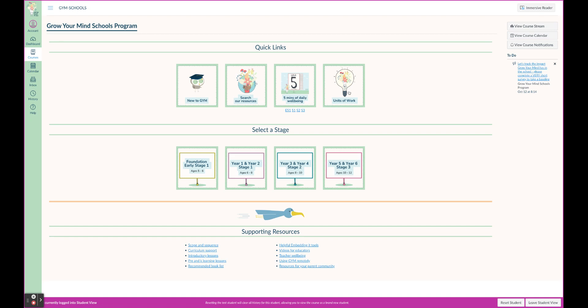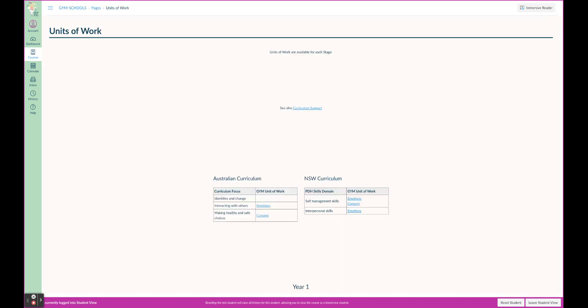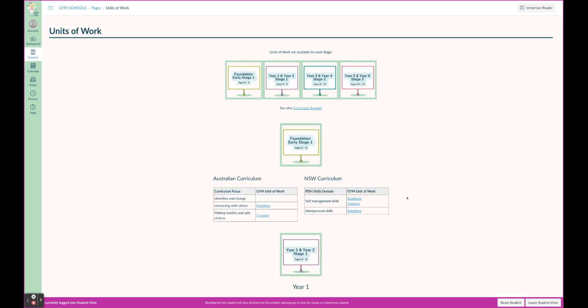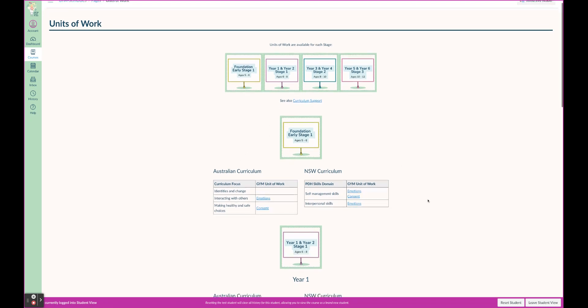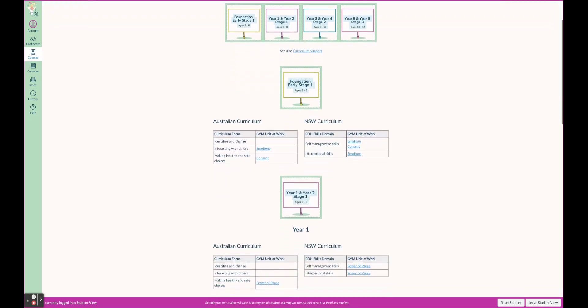Here we go as well, our units of work. So you're wanting to map out your content, your units of work for the year. We can come in here and find them all here broken down into stage groups according to the Australian or New South Wales curriculum.